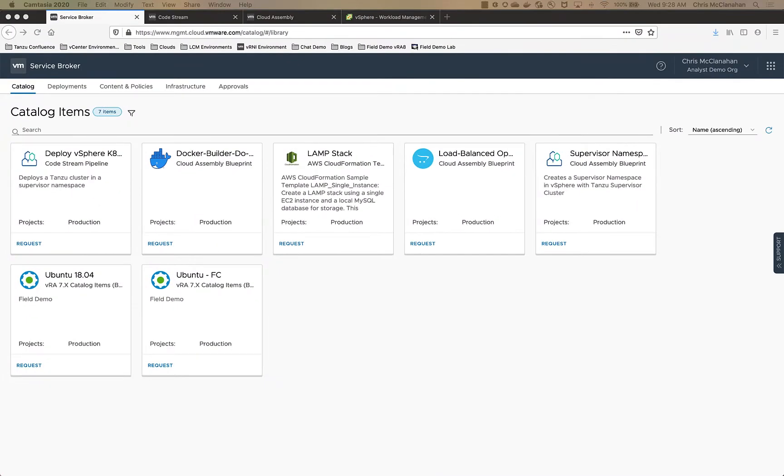I'm going to do a quick demo of using vRealize automation with vSphere with Kubernetes to create an on-demand Kubernetes cluster through a catalog request.